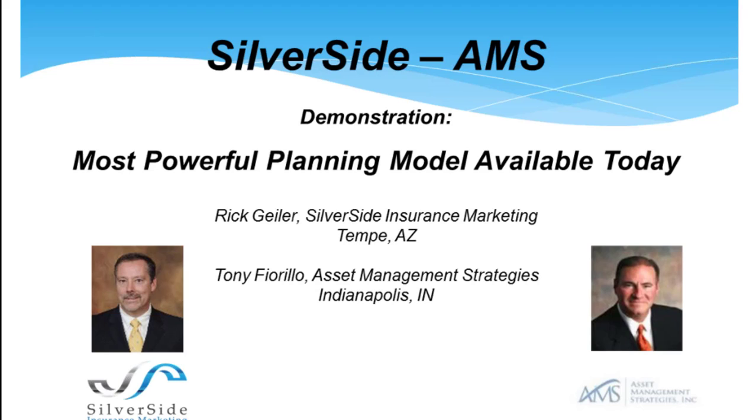Hello, everybody. This is Rick Geiler with Silverside Insurance Marketing, and I have with me today Tony Fiorillo with Asset Management Strategies in Indianapolis, Indiana.